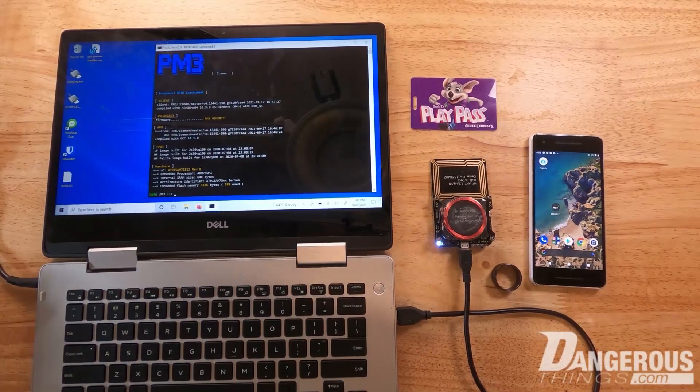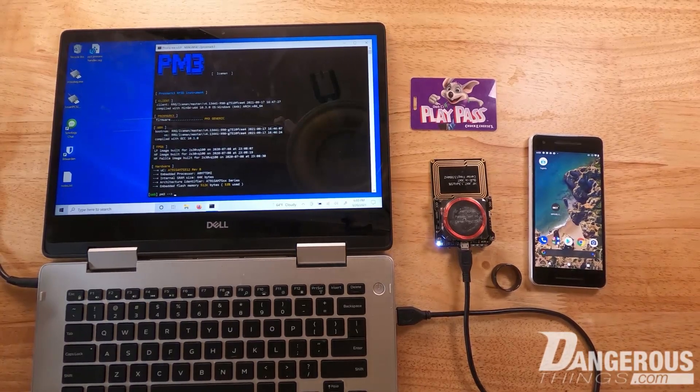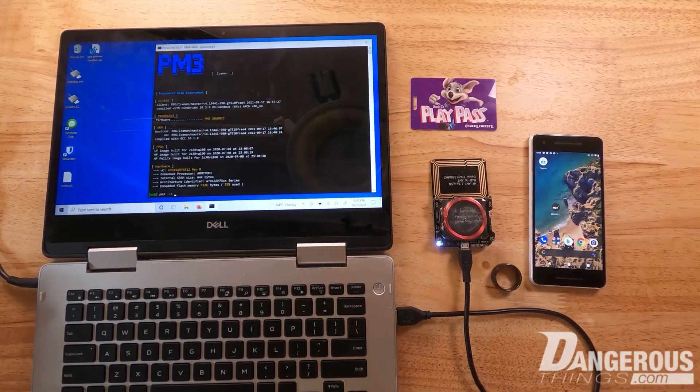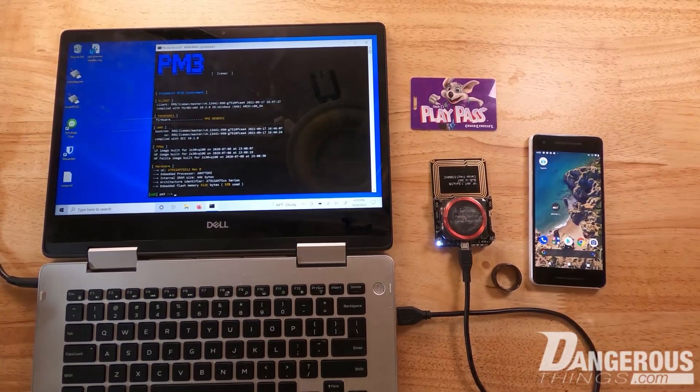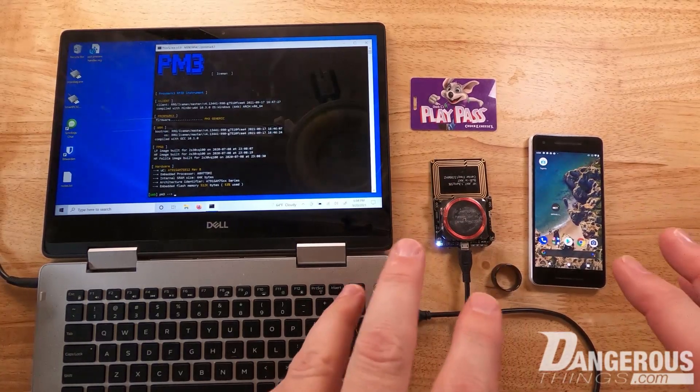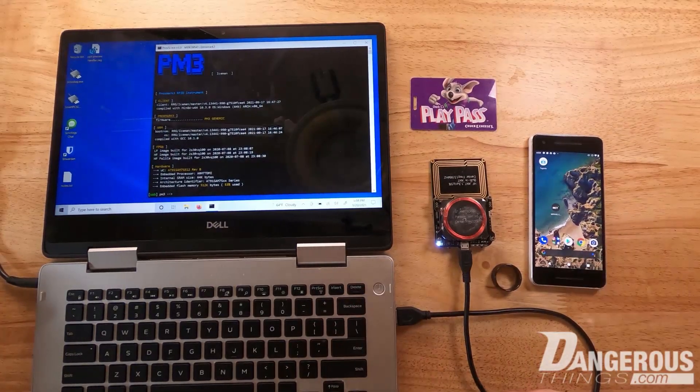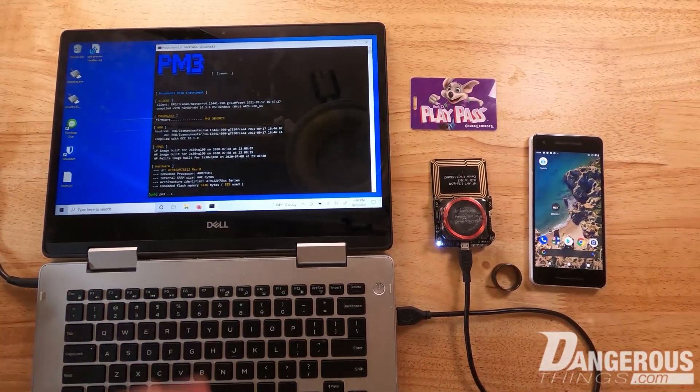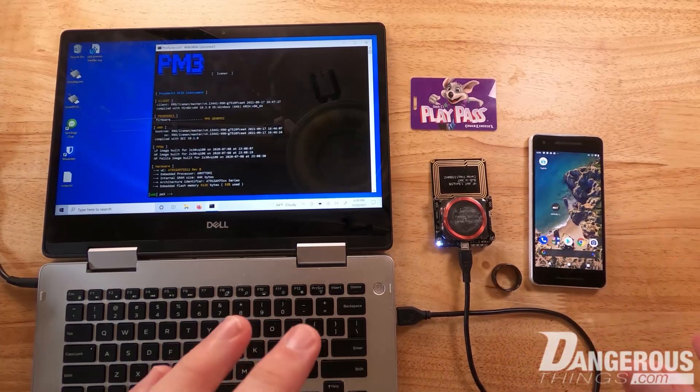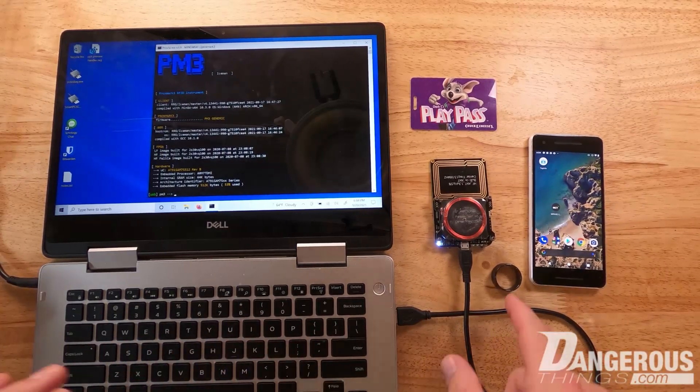This video covers how to copy a Mifare Classic card, a 4-byte non-unique ID card, when the card has some keys or access bits that are set, and it's not just a simple matter of cloning the UID to the ring.